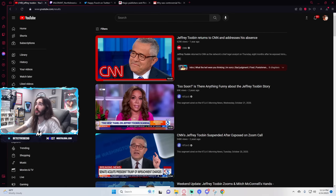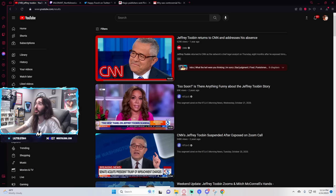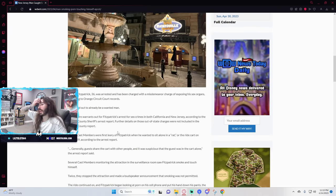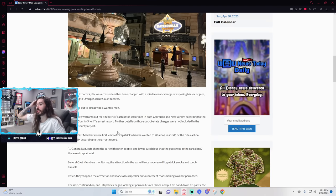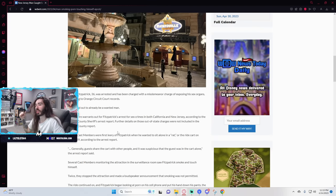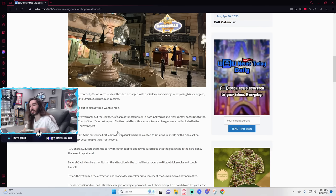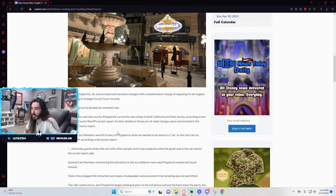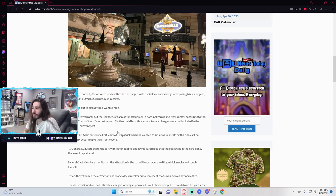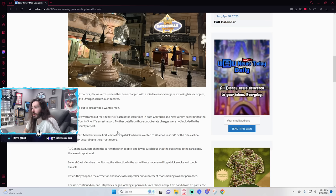I don't even know why they bothered to include smoking. That's like the least startling news here. Robert Fitzpatrick was arrested and charged with a misdemeanor charge of exposing his sex organs. That sounded like straight out of biology class. Was there no one else on the ride? There are warrants for Fitzpatrick's arrest for sex crimes in California and New Jersey. Further details on those out-of-state charges were not included.